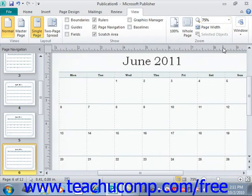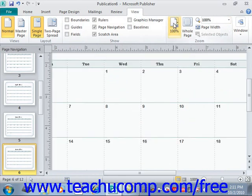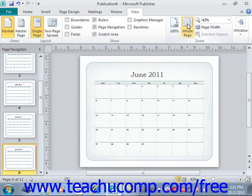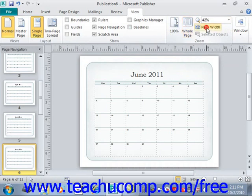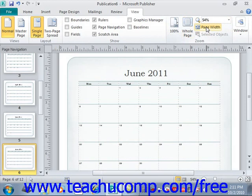You can click the 100% button to change the magnification level to 100% of the normal size. You can click the Whole Page button to change the magnification level to fit the whole page in the window. You can click the Page Width button to fit the width of the page to the width of the window.